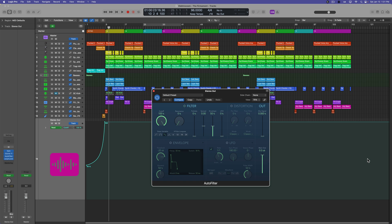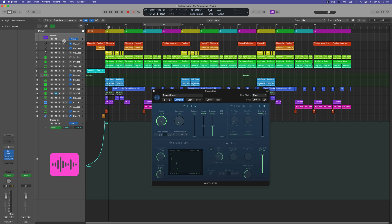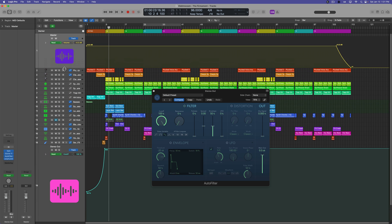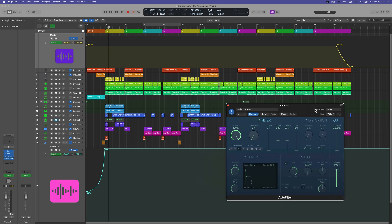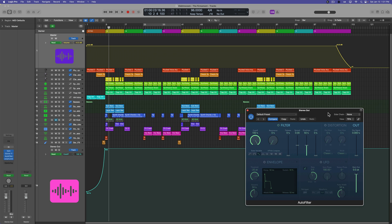So there you go, those are a few different techniques for creating fade ins and fade outs in your compositions in Logic Pro. I hope you guys enjoyed this video. If you did please leave it a thumbs up and subscribe to the channel to see more content like this. As always thank you so much for the support and thanks for watching.